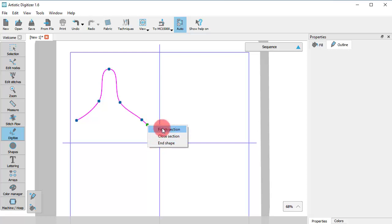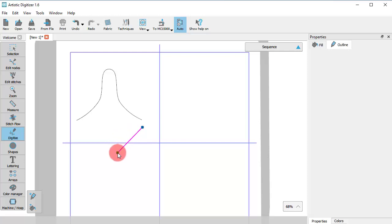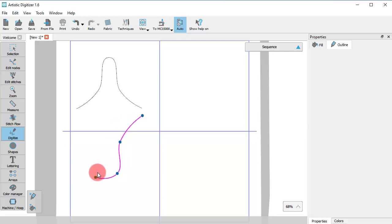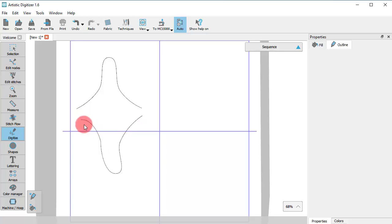Using Finish section, the current section is finalized while the tool is still active in case you need to start a new section. Now, both sections belong to the same object.